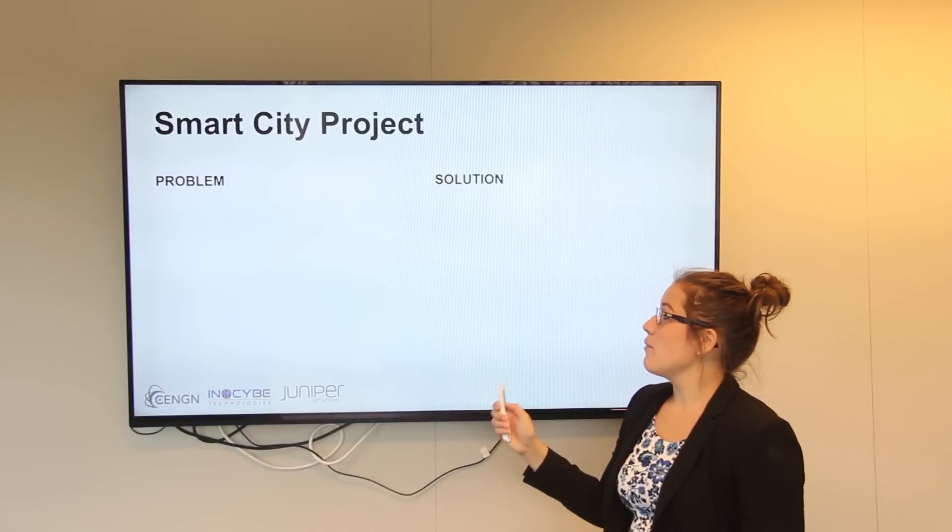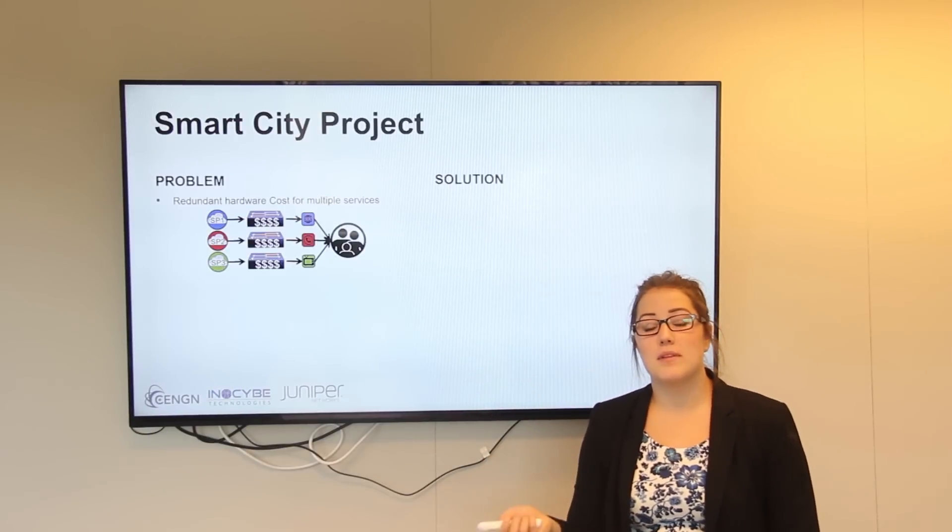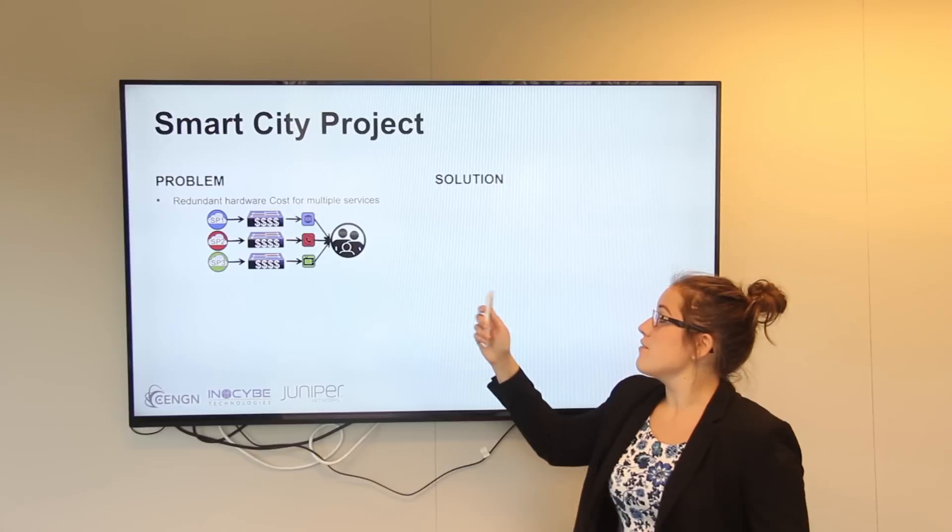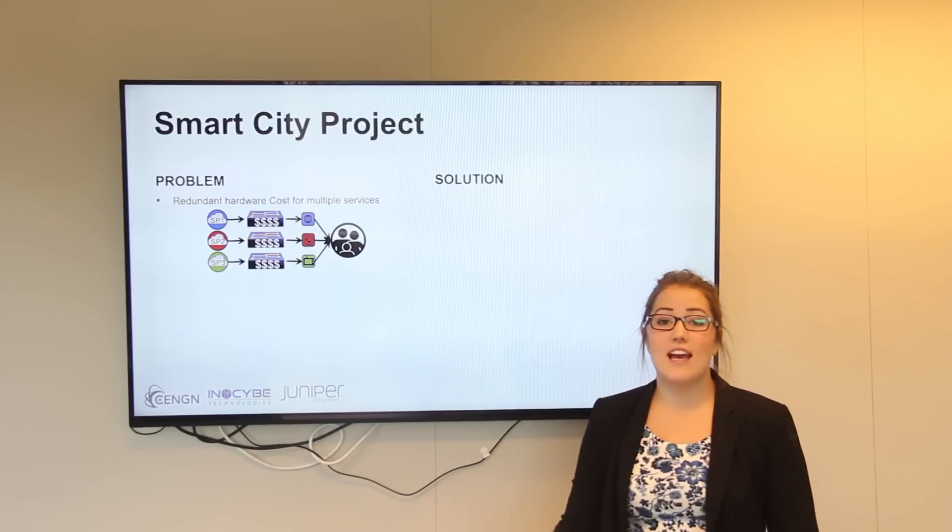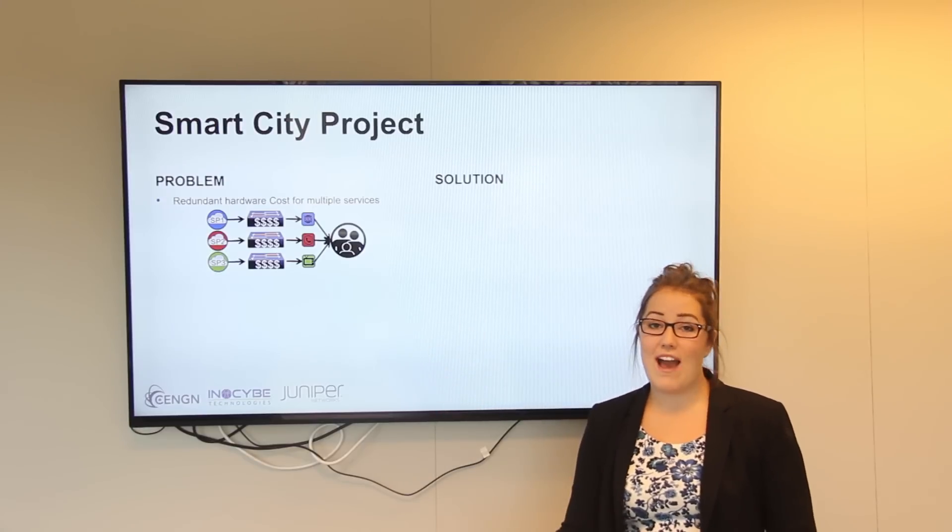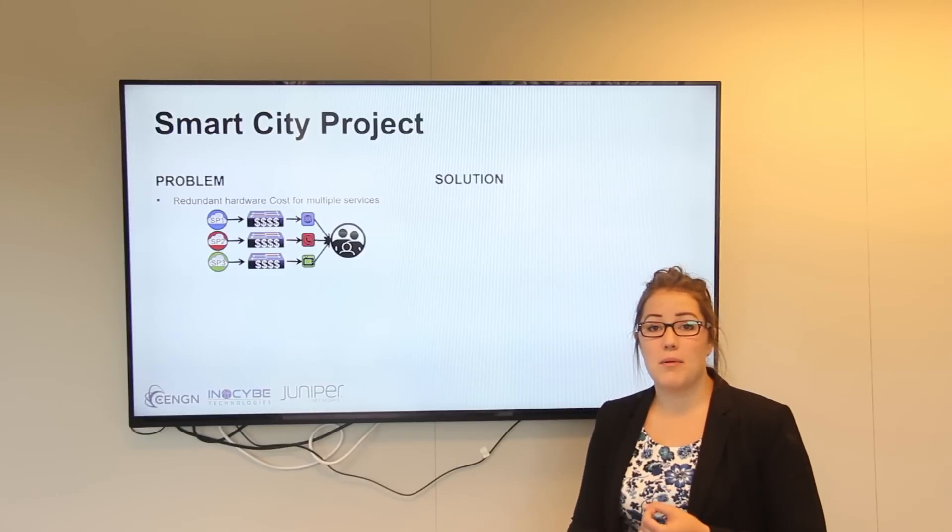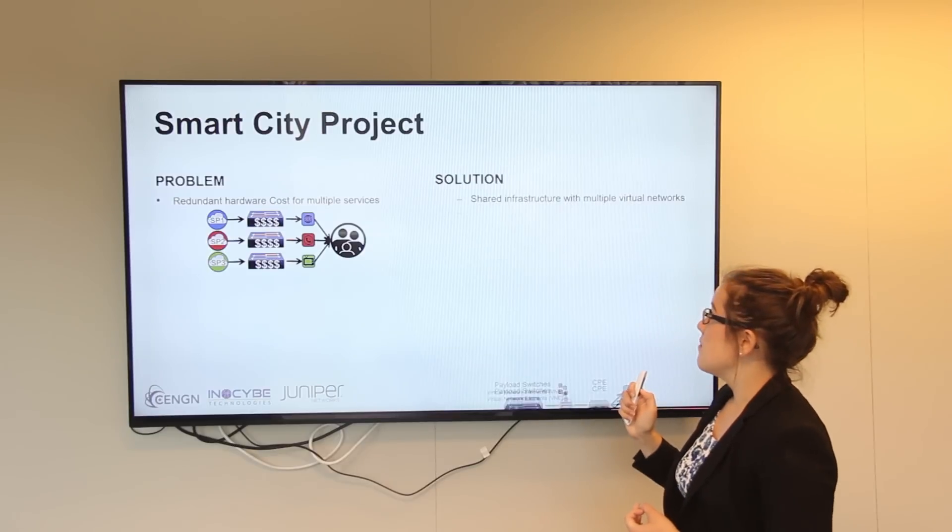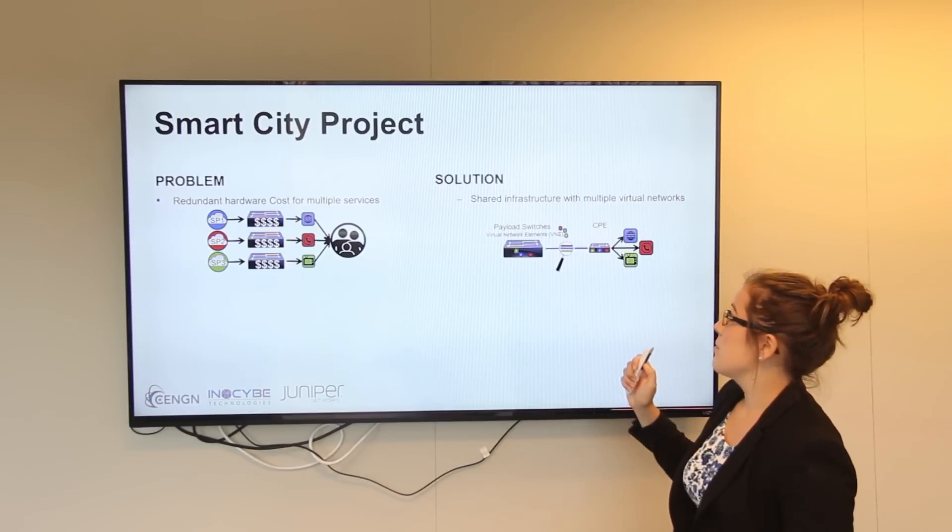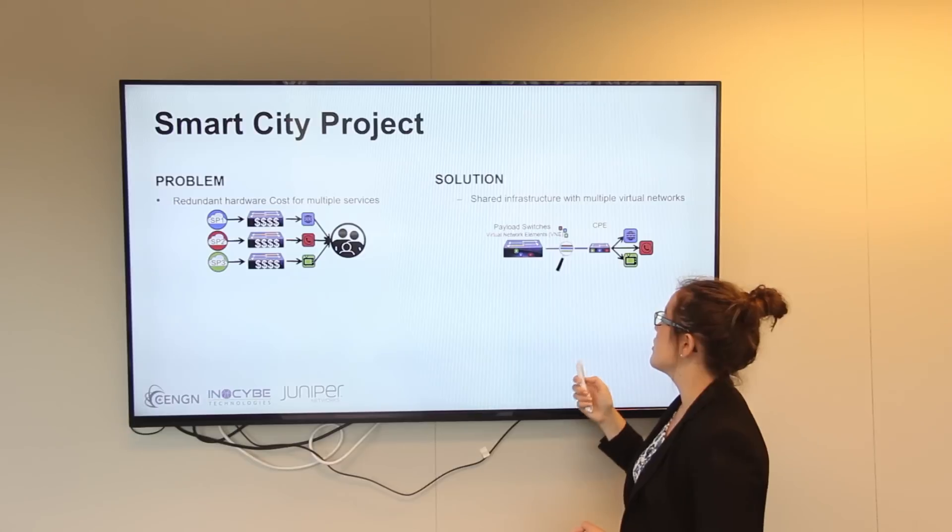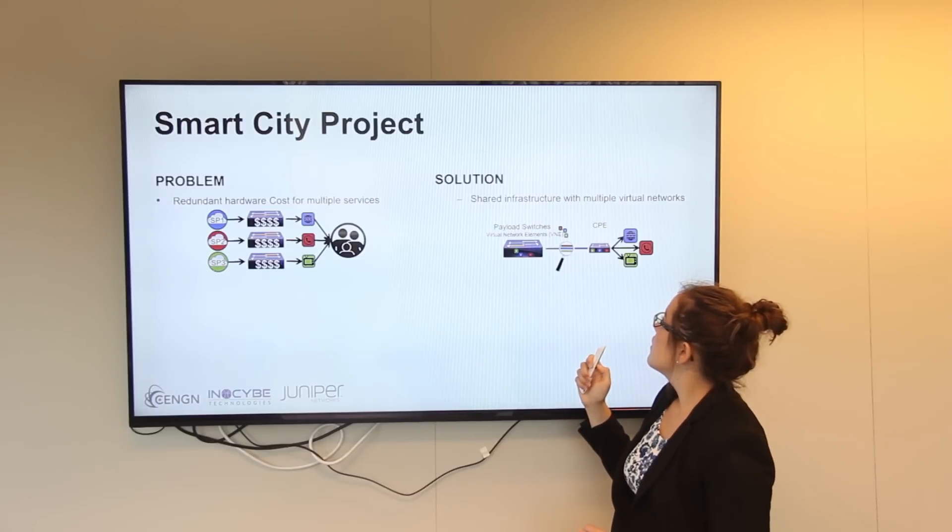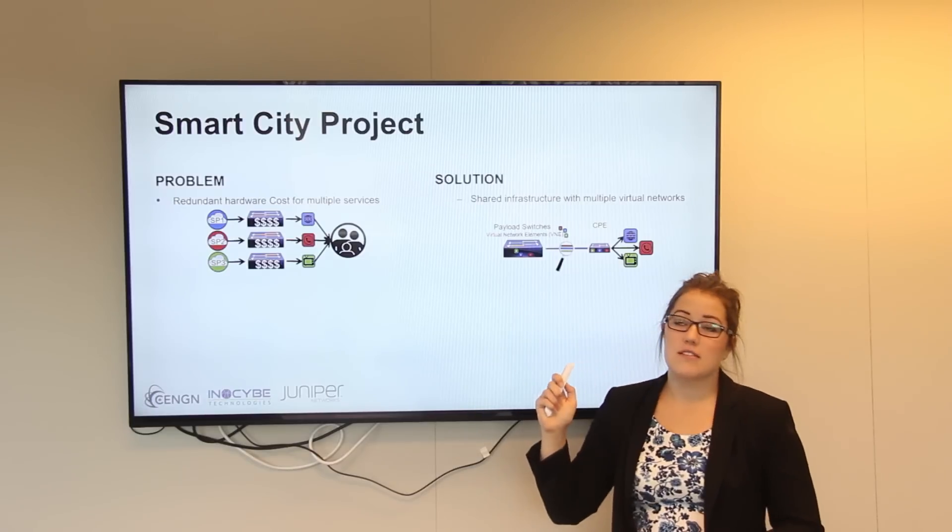The project that we worked on covers two different problems that are commonly faced in smart cities today. The first problem is that different service providers coming into any new development need to lay their own access infrastructure, which could be DSL, fiber PON, or cable. Innoside's solution allows the service providers to share a common point-to-point infrastructure using virtualized network elements.